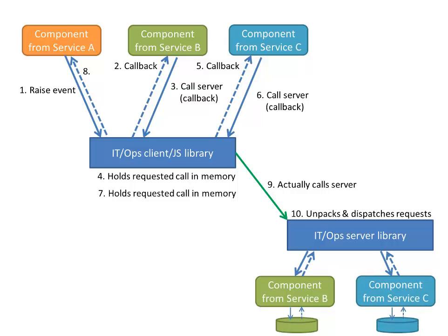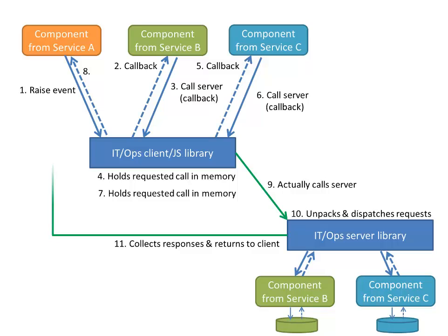In this case, what's going to happen is, just like we saw with the requests, each of the responses gets collected and buffered back. And only when all of the responses have been received is a single physical response sent back to the original client.